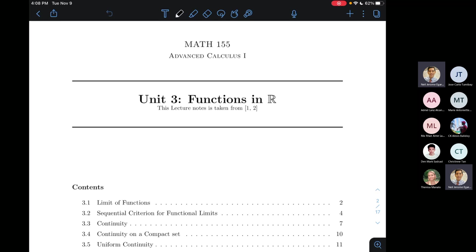If you have any questions or concerns about the problem set, kindly send me an email or a chat via Teams so I can answer your questions. Otherwise, today we'll proceed with the third unit of the course, which is about continuity of functions of real variables.